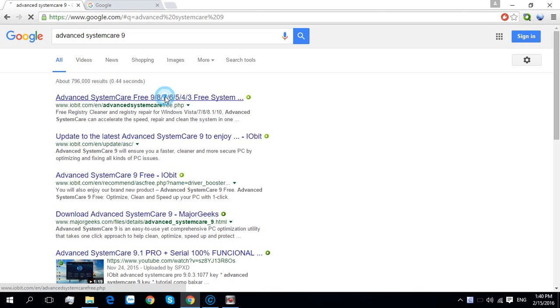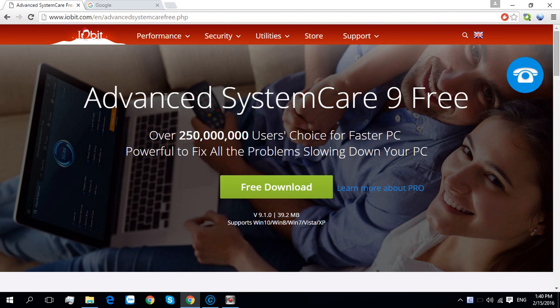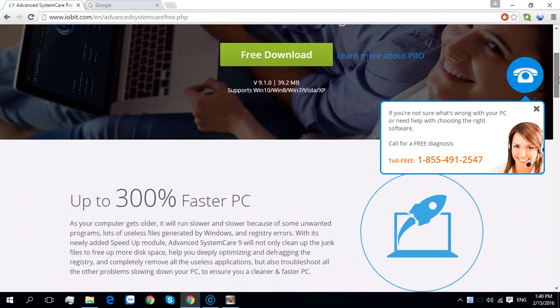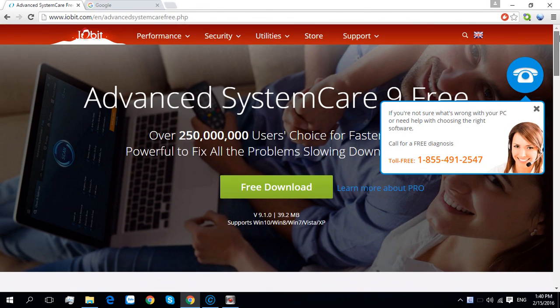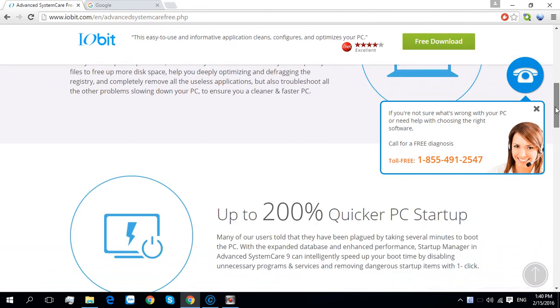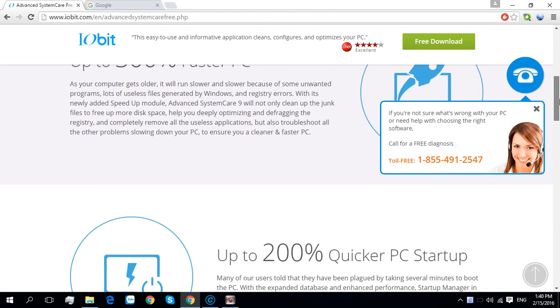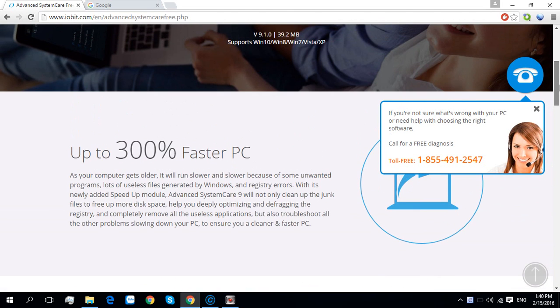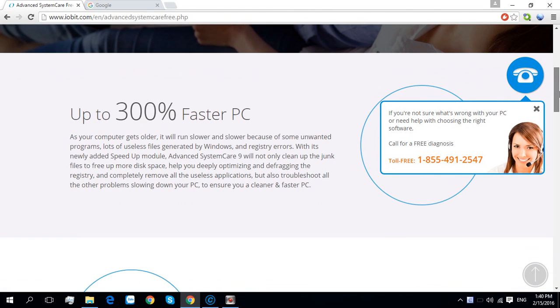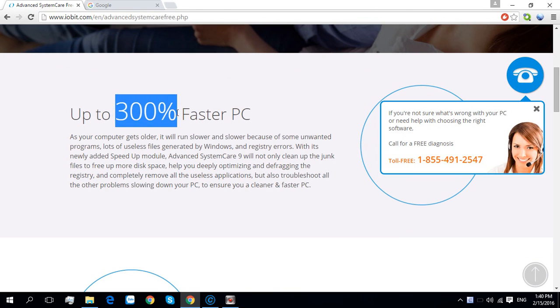In the home page of Advanced SystemCare, we can see all the features of it - up to 300% faster PC.